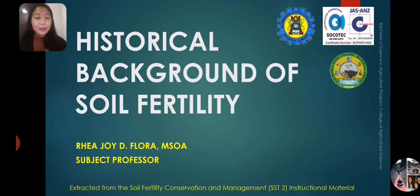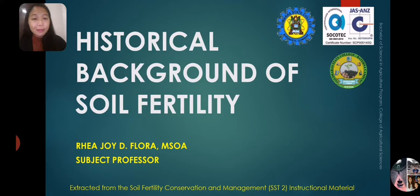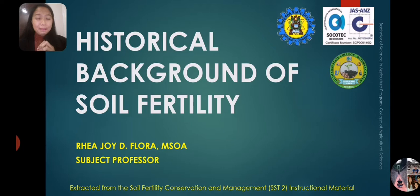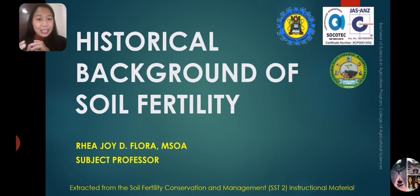We'll start with Unit 1, Lesson 1, which deals with the historical background of soil fertility. So why do we need to visit the history of the soil? Why do we need to familiarize ourselves with the different people involved in the discovery of scientific knowledge about soil fertility?